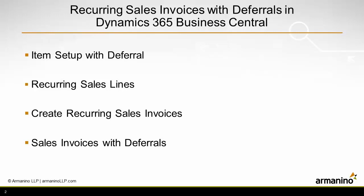We'll then create recurring sales lines, assign those to customers, and then we'll create the recurring sales invoices themselves, and we'll take a look at the deferral that's included in the sales line.